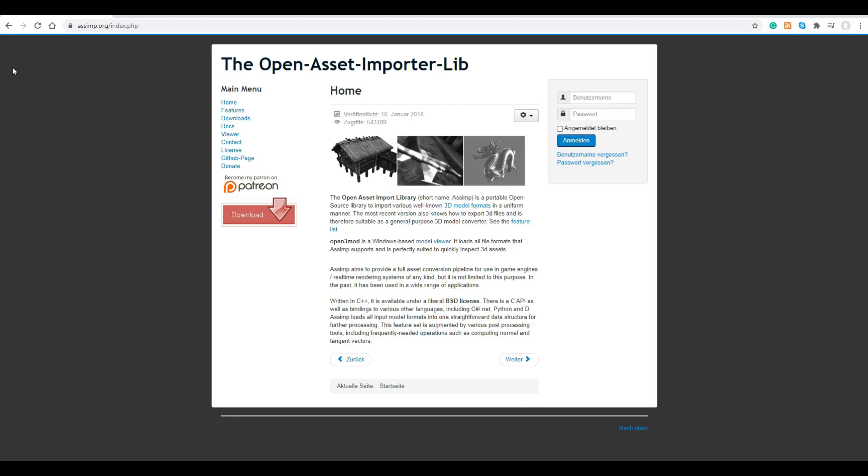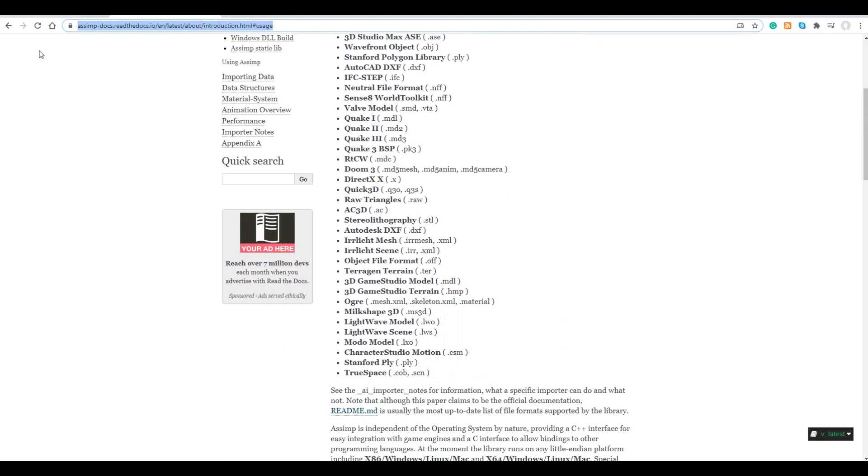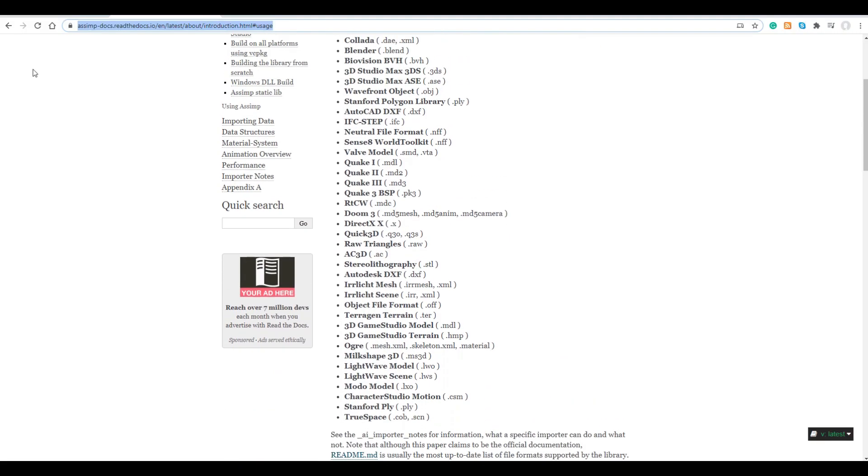The Open Asset Importer Lib has been developed over many years and now supports a huge number of formats. As you can see, the list is quite exhaustive. We're not going to support every one of these model formats on release.